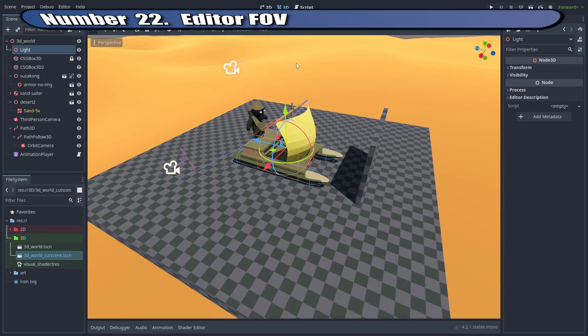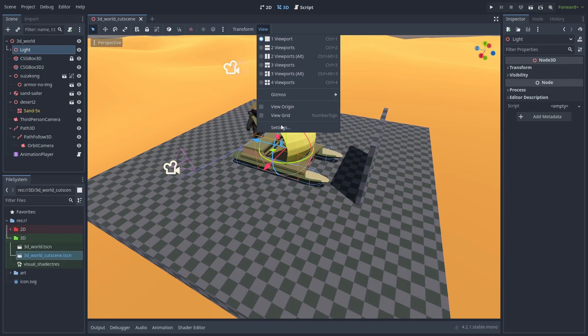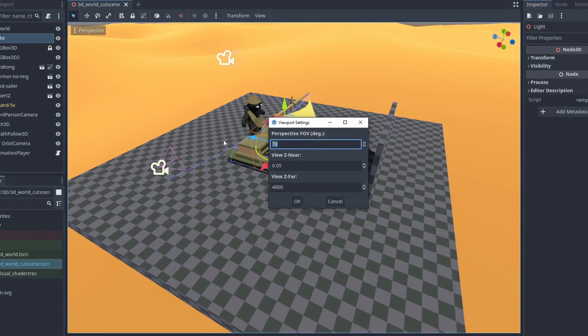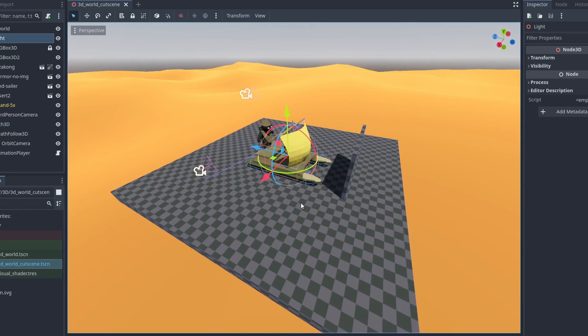You can change the editor FOV inside the View Setup menu, as well as the min and max drawing distances.